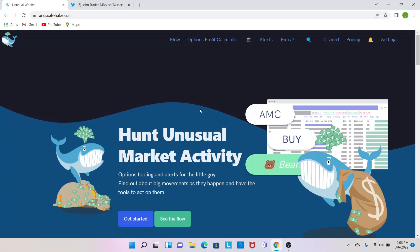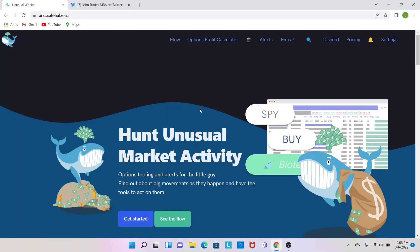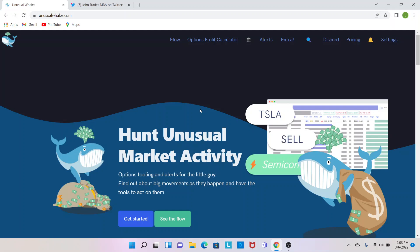Hey guys, JPA Trades here and as promised, going to be going over some unusual whales tools we use for the due diligence posts, as well as there's been a lot of questions lately with the daily flow that I post, so rather than answer it every day back and forth, I thought this would be a good little educational material, quick little reference guide, so let's get to it.